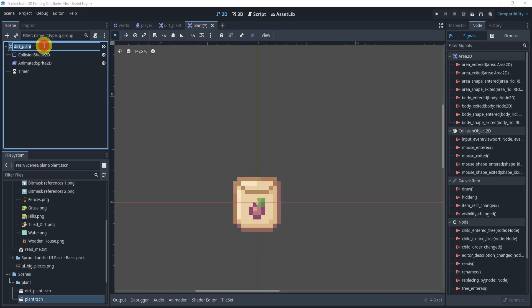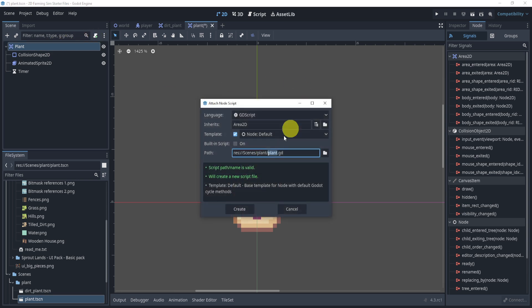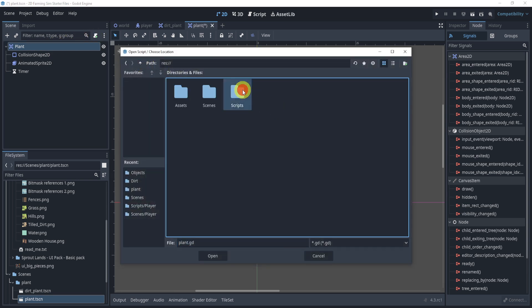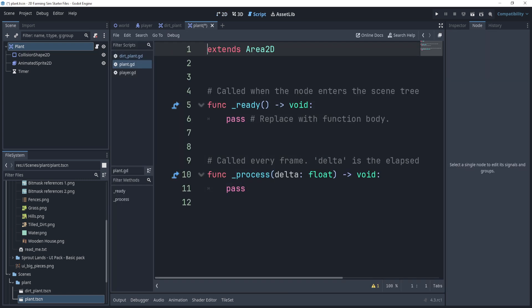Now I'm going to add a timer — that's all we need. I'll rename this to 'plant' and add a new script for our plant, placing it in our scripts folder under the dirt if you'd like. Open and create.